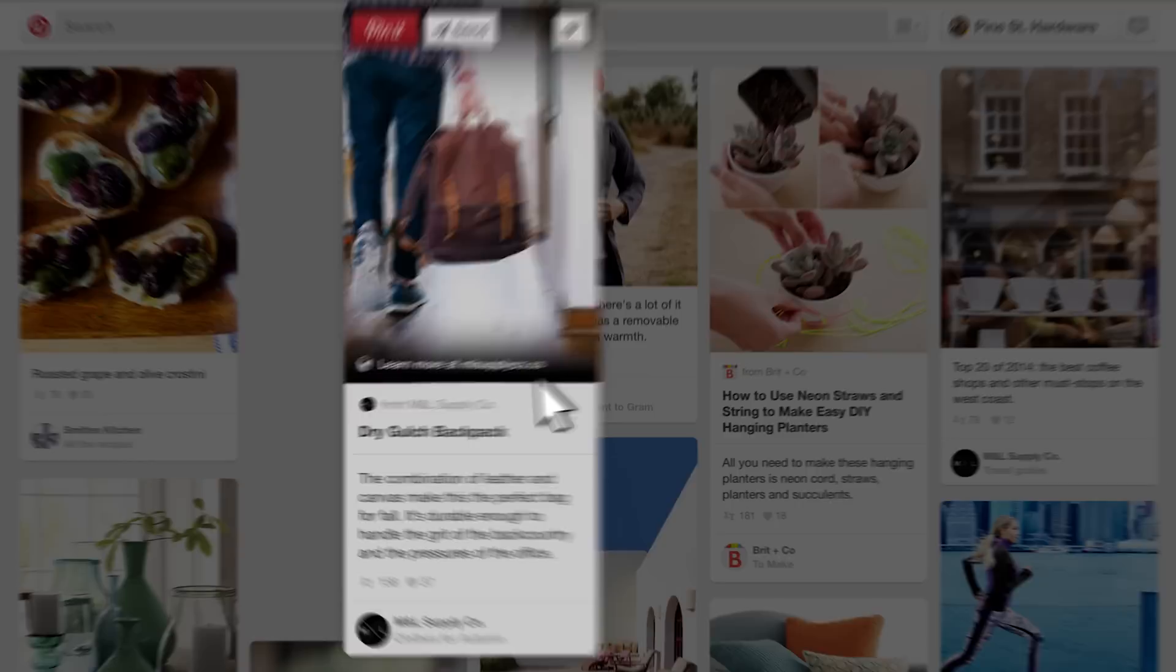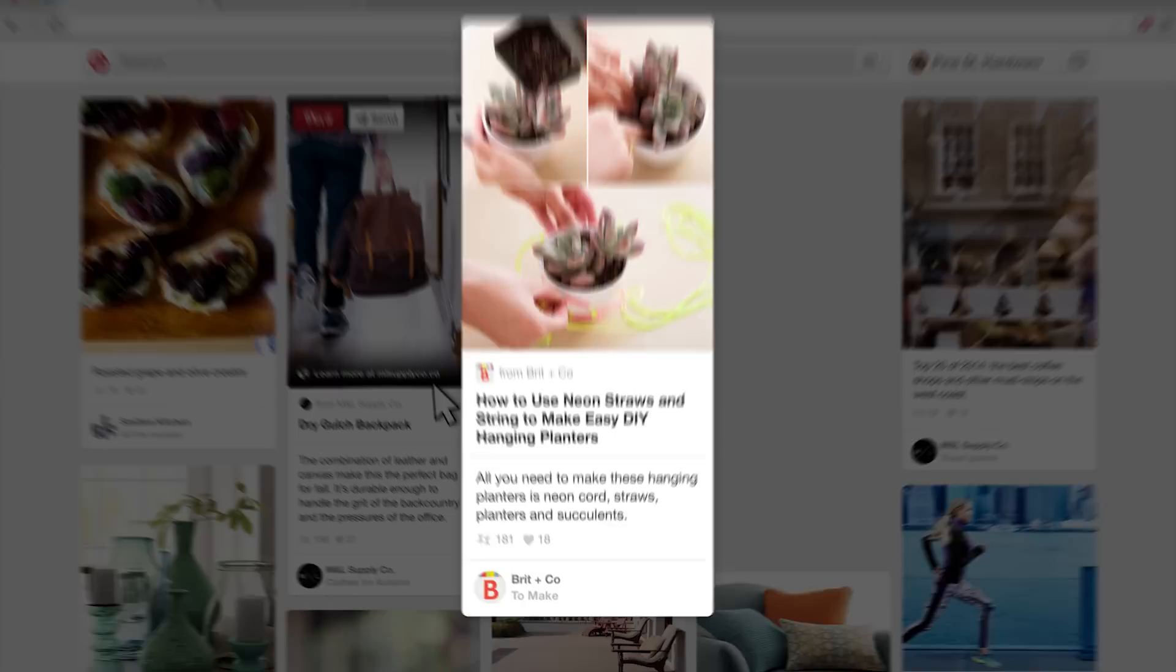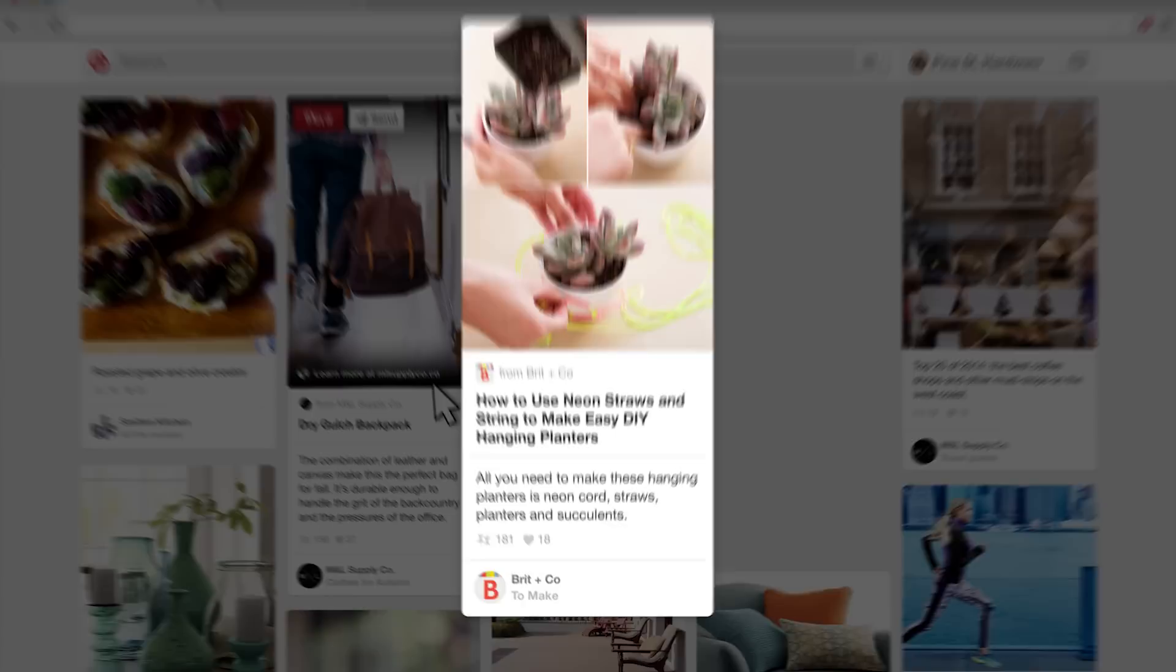For example, a product pin should go to the site where you can buy it. If it's a how-to pin, make it obvious that it'll help people do something. Try listing directions in the description, using keywords like how-to, or linking to a tutorial. You can even use three or four images within one pin to show step-by-step instructions.